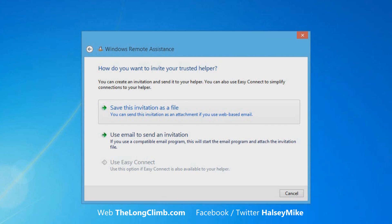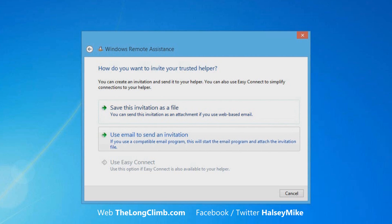You can save the invitation as a file, which you can then attach to an email if you use a web-based email such as Outlook.com or Gmail. If you have email software installed on your computer, like Outlook for instance, then you can use that email software to send the invitation directly.